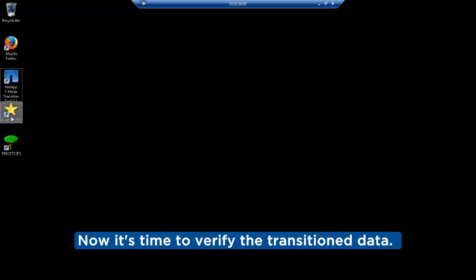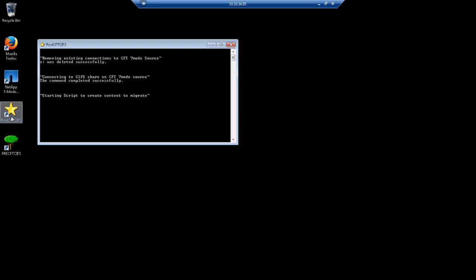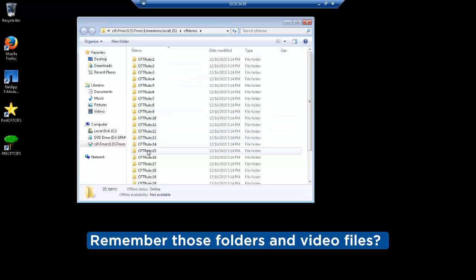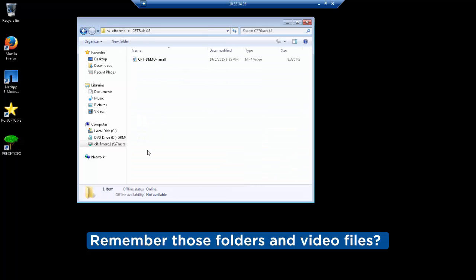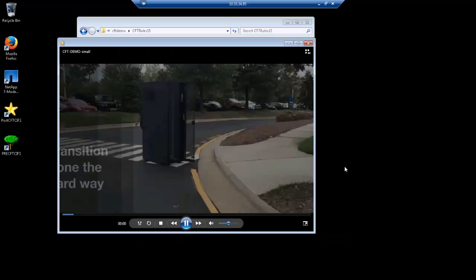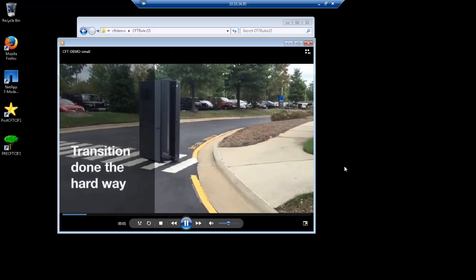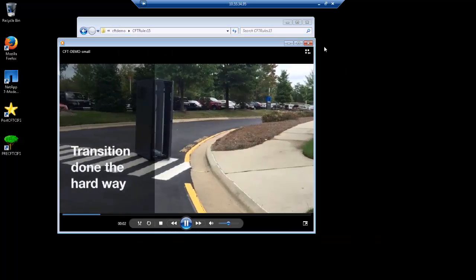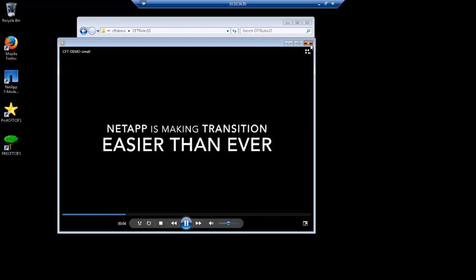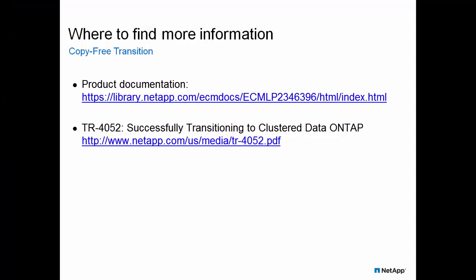Now that the transition is complete, we can test our CIFS data and see that the video files we created are still there and now running in our Cluster Data ONTAP system using the same IP addresses we have for the 7-mode systems. Our script mounts the share and we can see the video is still intact. NetApp is indeed making transition easier than ever. Hopefully you enjoyed this video demo of copy-free transition from NetApp and it shows you just how fast, simple, and seamless migrating your data from 7-mode can be. Thanks for listening!